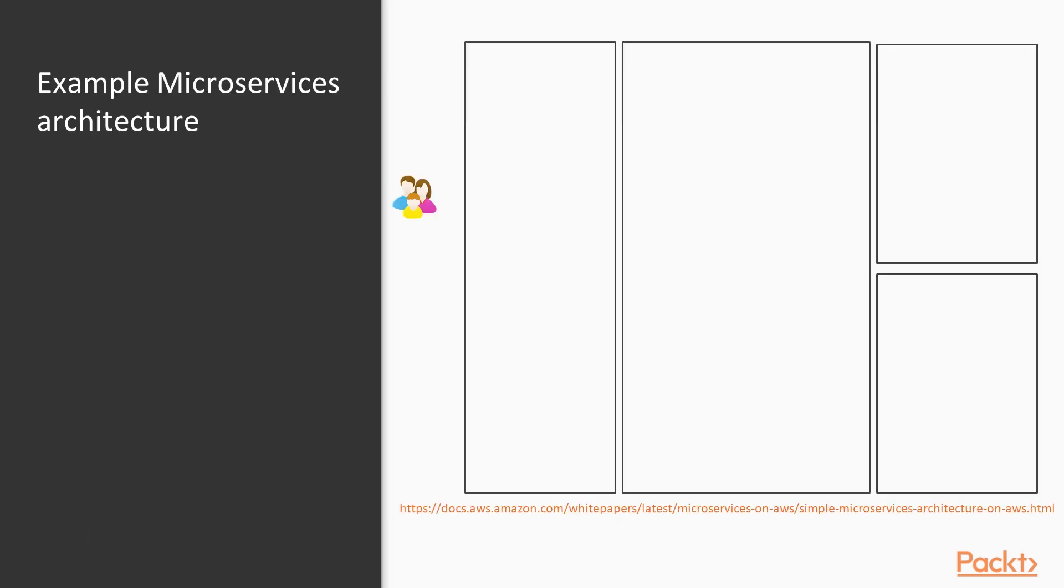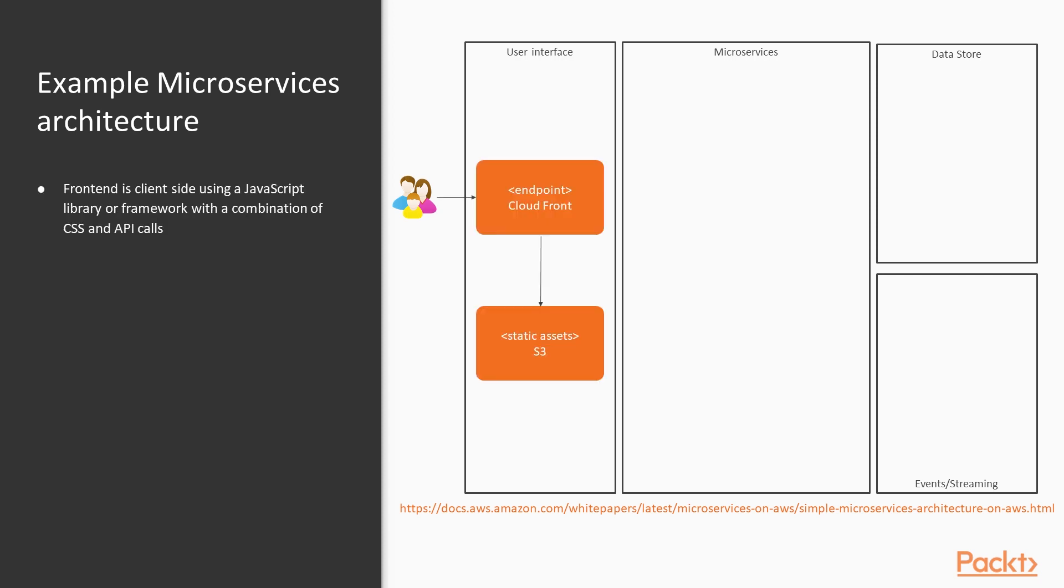So let's look at a typical microservice architecture. We've still got a number of layers. Here we have the user interface layer, then we've got our microservices, then we've got a data store layer and an event streaming layer. Most modern applications, web applications, tend to use client-side frameworks. So JavaScript frameworks and libraries. Most of your code for the front end will sit on a CDN or something like S3, and it will basically make API calls into your microservices layer.